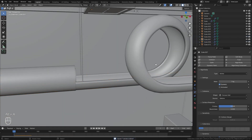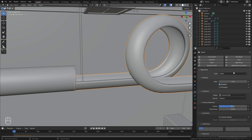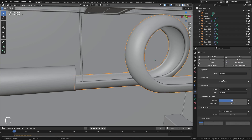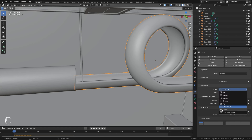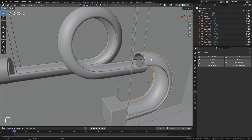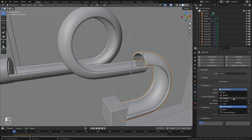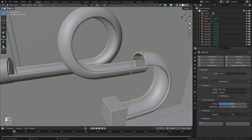Now we're going to move on to the loop. Let's select the loop, enable Rigid Body, set the type over to Passive, and for the shape we need to use the Mesh option. Set the sensitivity margin down to zero. Then we'll do the same thing for this object: Rigid Body, Passive, Mesh, and the sensitivity down to zero.